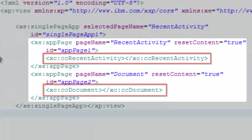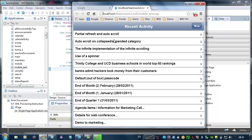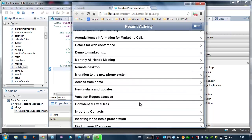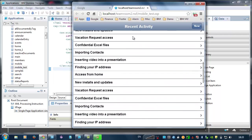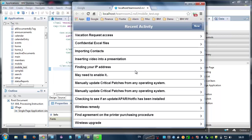I can now preview the application. Notice that infinite scroll is now in place on the document collection page.